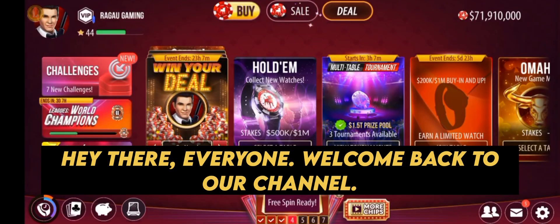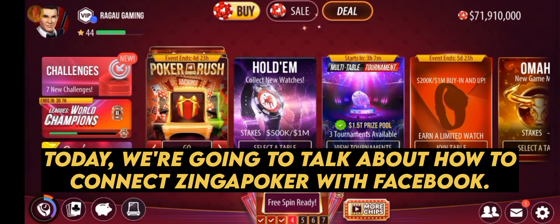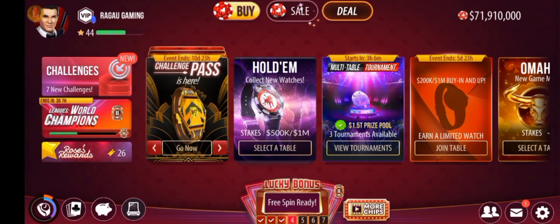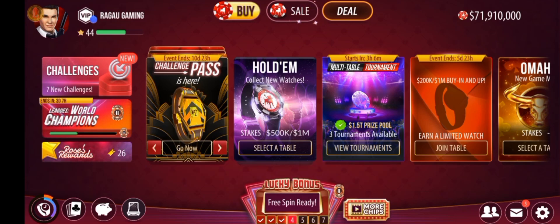Hey there, everyone. Welcome back to our channel. Today, we're going to talk about how to connect Zynga Poker with Facebook. So, let's dive right in.